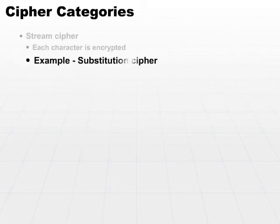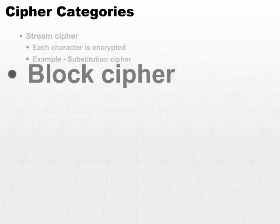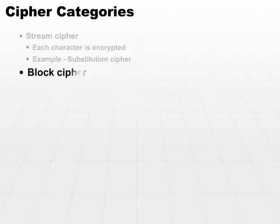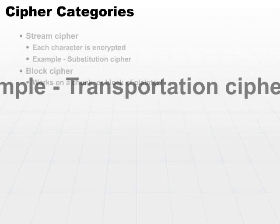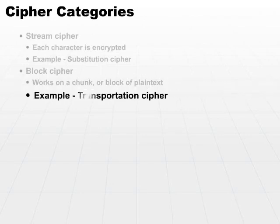The other major category of ciphers would be a block cipher. In a block cipher, it works on a chunk or a block of plaintext. The transposition cipher we looked at a little bit earlier is a classic example of the block cipher.